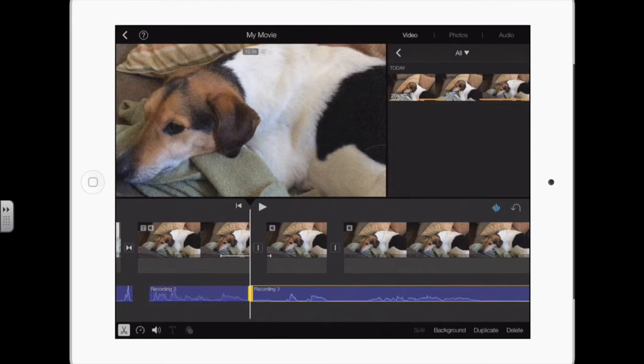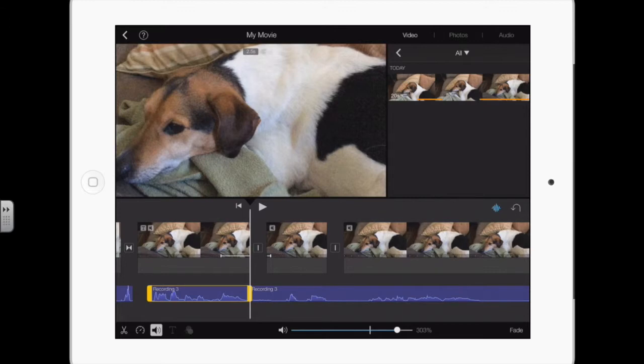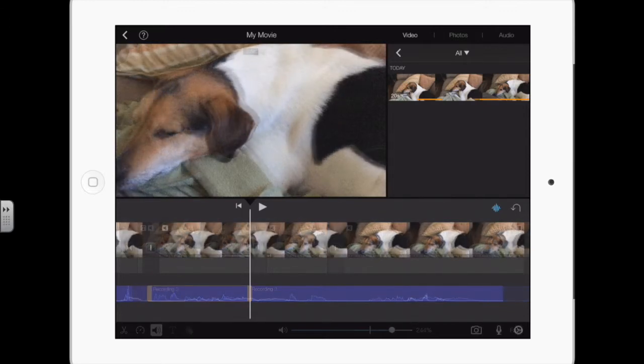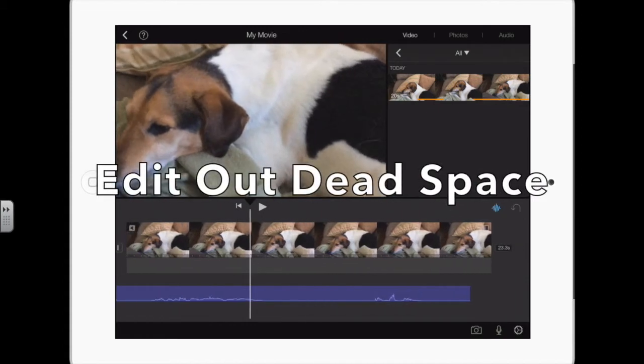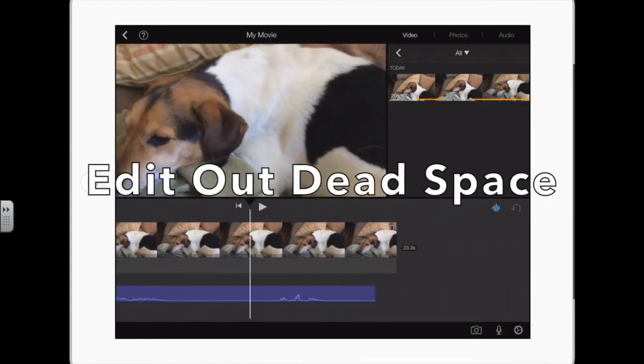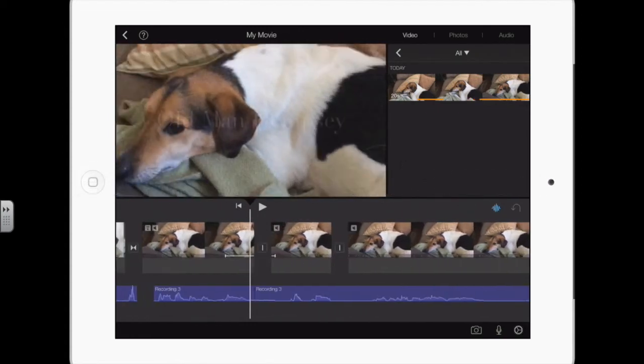Tap on it, go back to the scissors, split it, because now I can make that one just a little bit quieter, just kind of balance it out a little bit. I have this long dead space here.